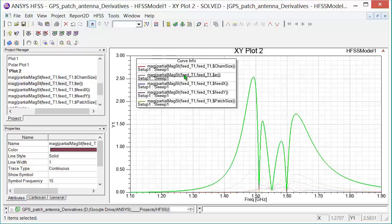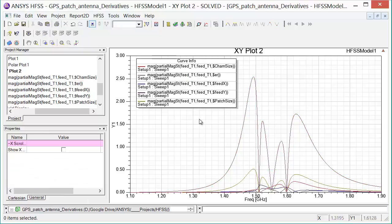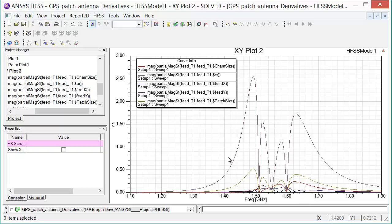But we note that the highest sensitivity is with the permittivity. And so changes in material properties will make the greatest changes in S11 to our particular design. So by displaying all of these analytic derivatives on the same plot, we can essentially down select the variables that are most important to our given design.